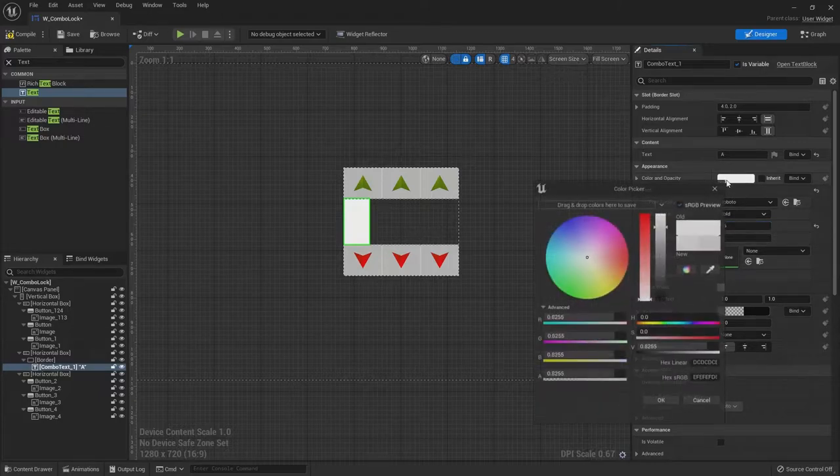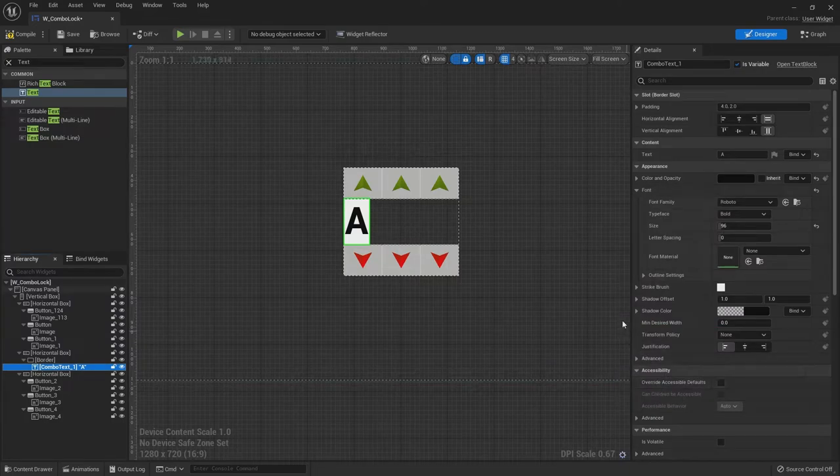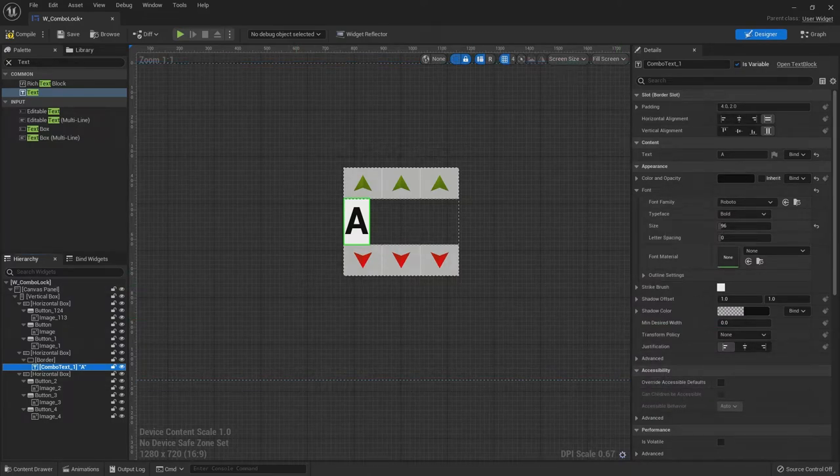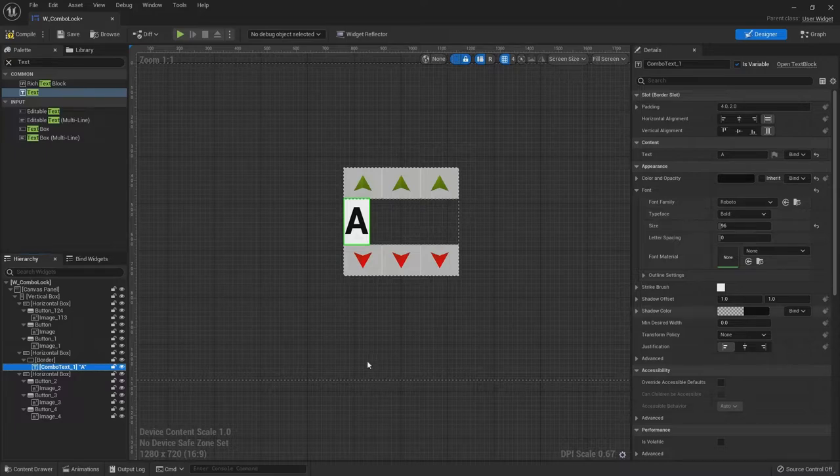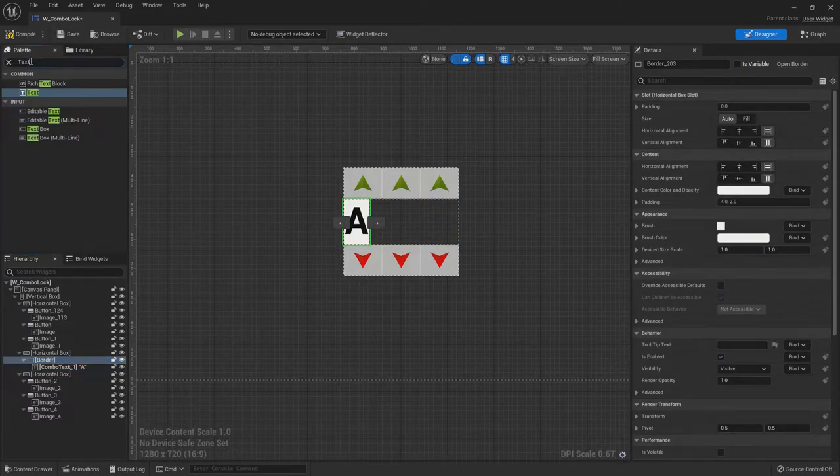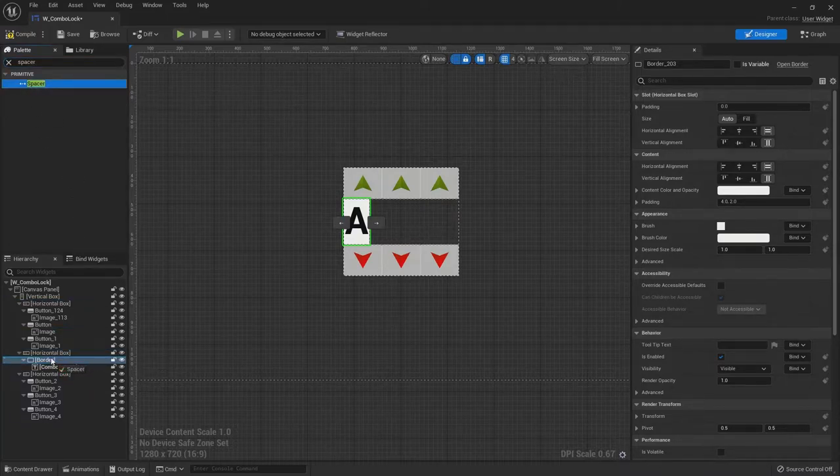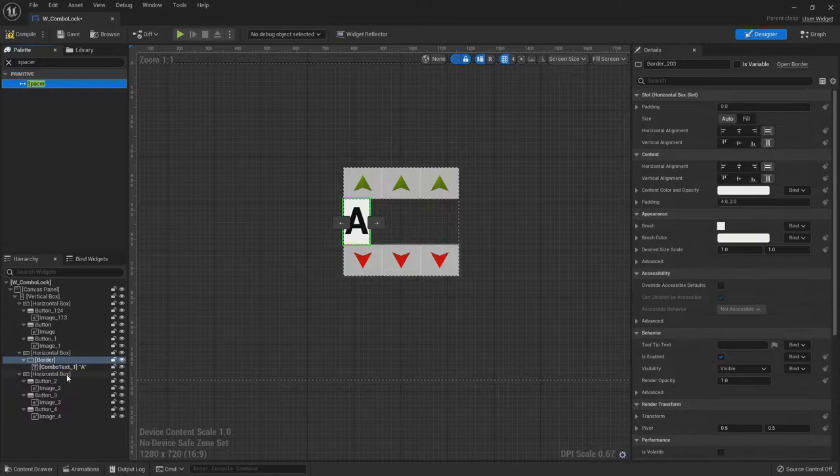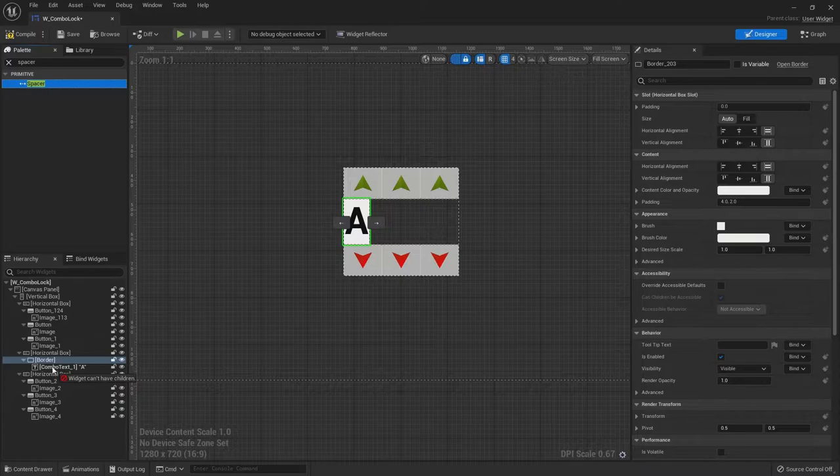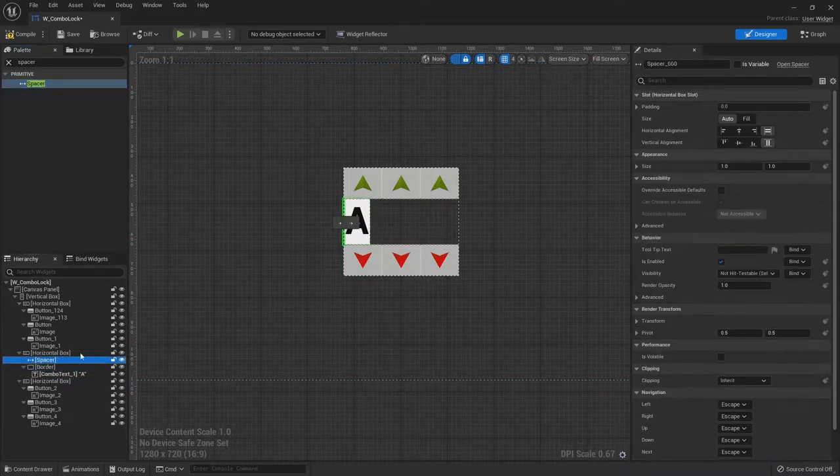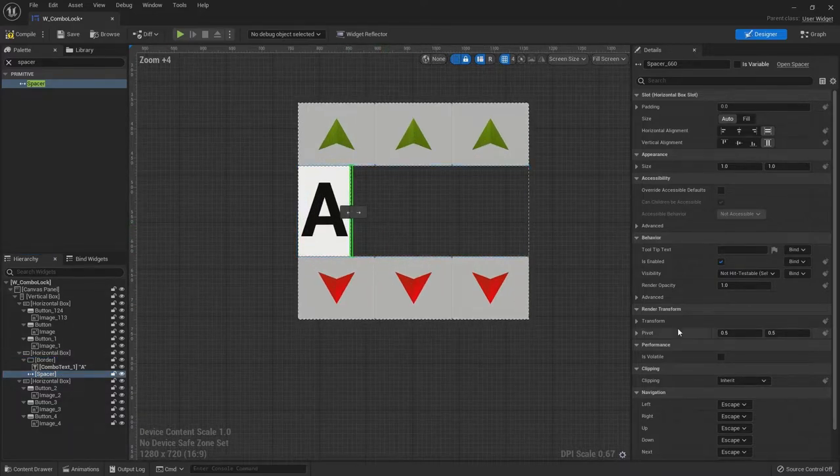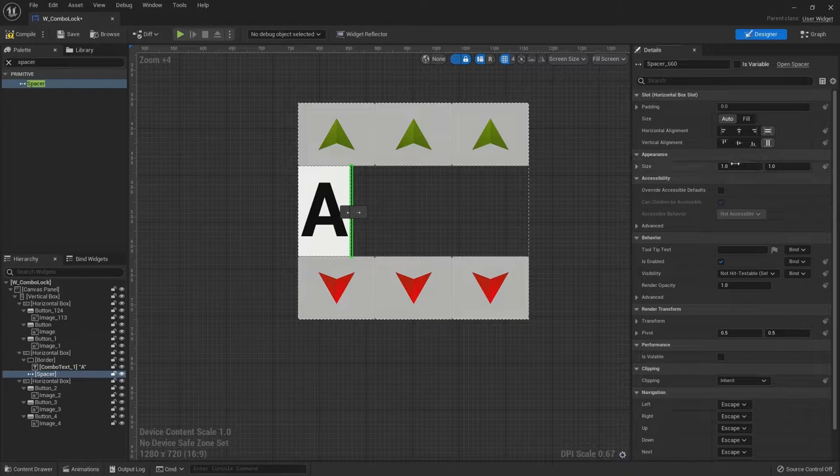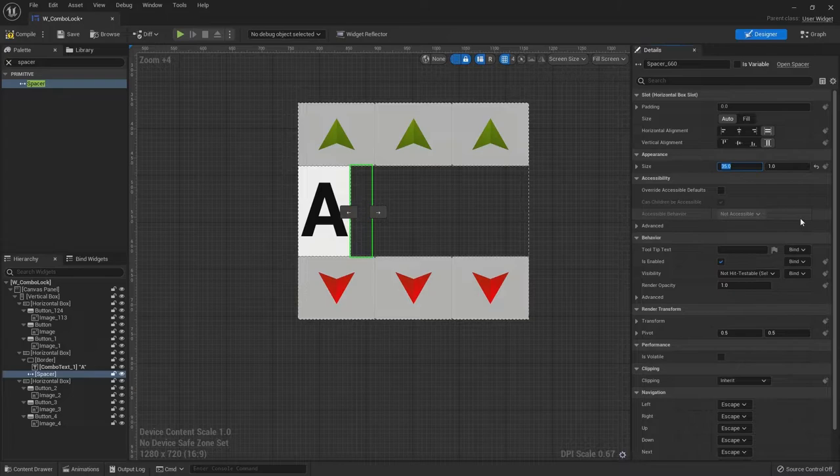And the size I found earlier, 96 will work. Oh, and let's change the color to black so we can read it. And inside the border, we'll also have a spacer. This is just for visuals. Let's do like a 35. I think that will work.